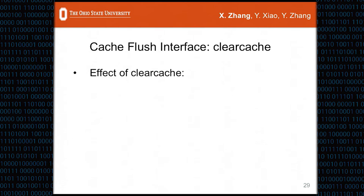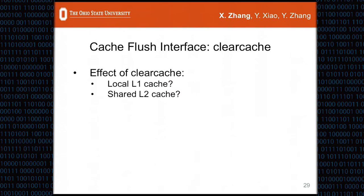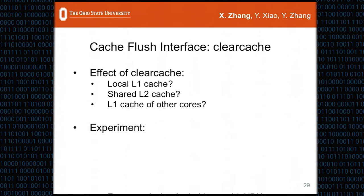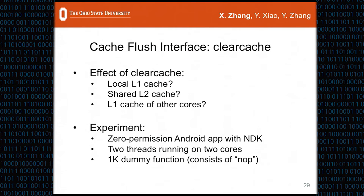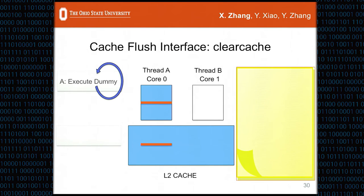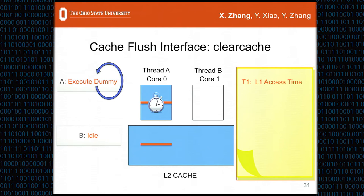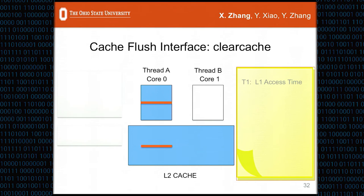Our goal is to study the effect of clear_cache: whether it flushes the local L1 cache, shared L2 cache, and the L1 cache of other cores. We use a zero-permission Android app with NDK, with two threads running on two different cores. We implemented a 1KB dummy function consisting of NOP instructions. In the first experiment, thread A keeps executing dummy while thread B stays idle, giving us timing T1, which is L1 access time.